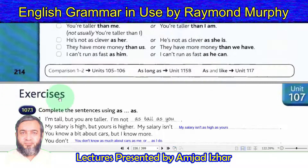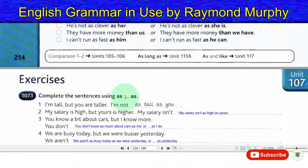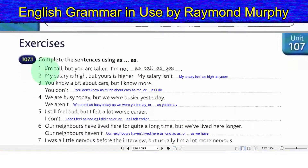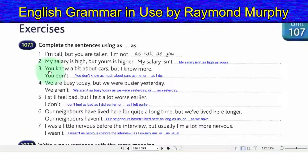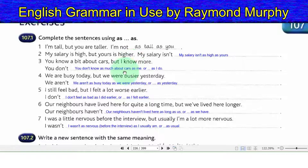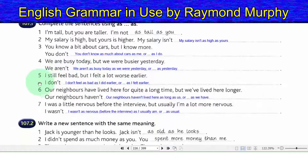Exercise 107.1 — Complete the sentences using 'as...as'. 1. I am tall but you are taller: I am not as tall as you. 2. My salary is high but yours is higher: my salary is not as high as yours. 3. You know a bit about cars but I know more: you do not know as much about cars as me (or as I do). 4. We are busy today but we were busier yesterday: we are not as busy today as we were yesterday.